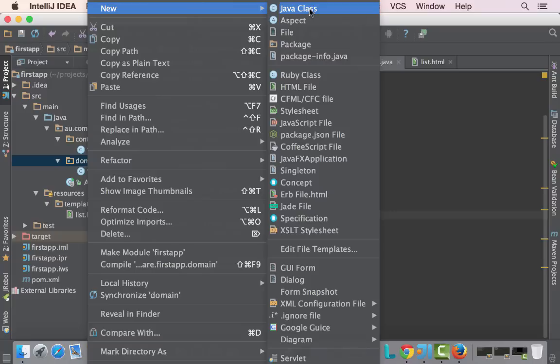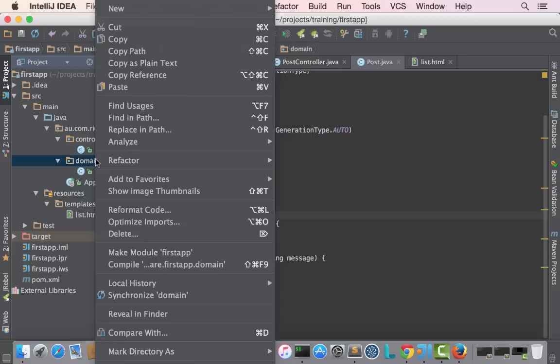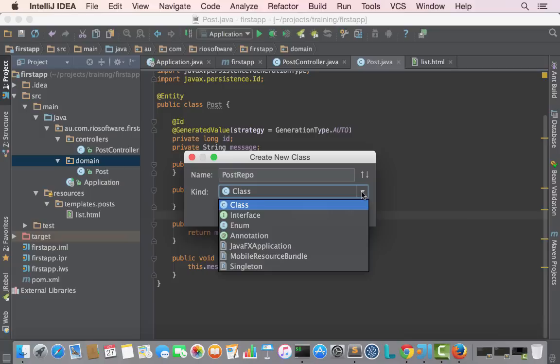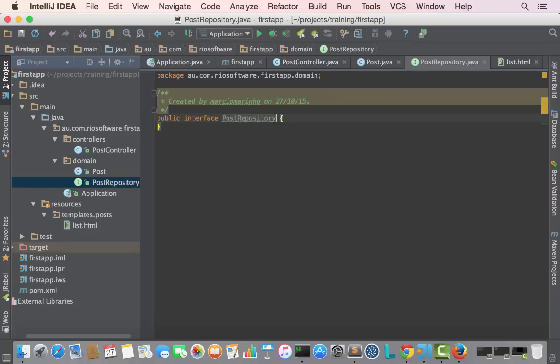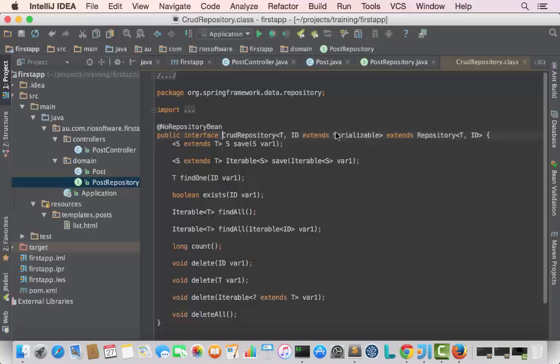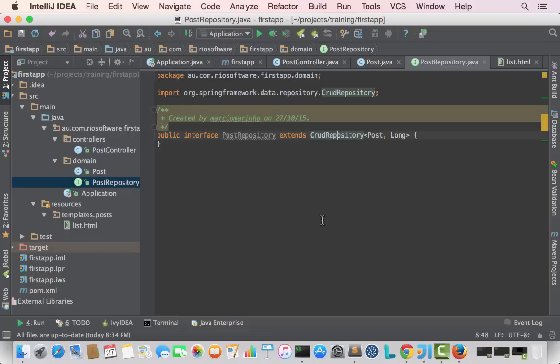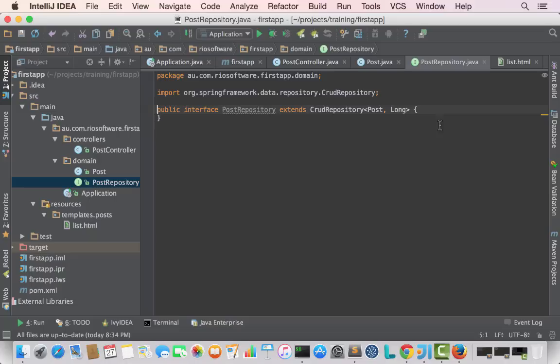Next step, we're going to need a repository. The repository is a component that is able to talk to the database, pull and save entities. Spring Boot Data also brings us this facility. It's an interface called PostRepository, and we say that it's going to extend CrudRepository. Spring Boot Data Commons brings us a lot of methods that allow us to manipulate entities in the database and pull them back.